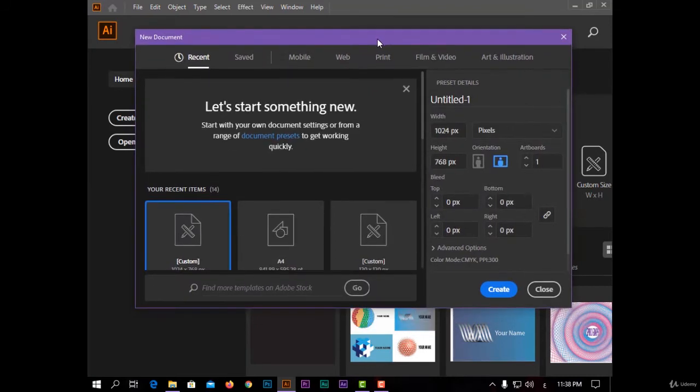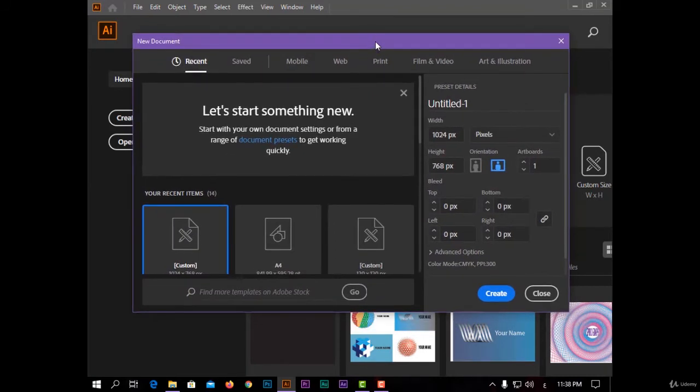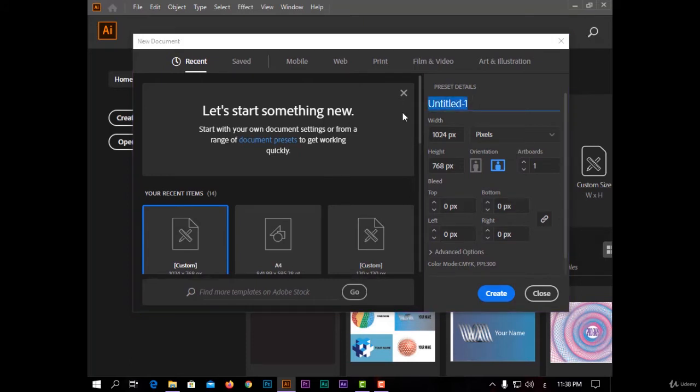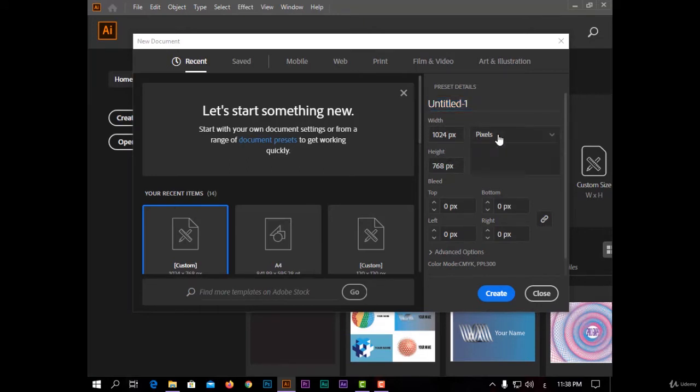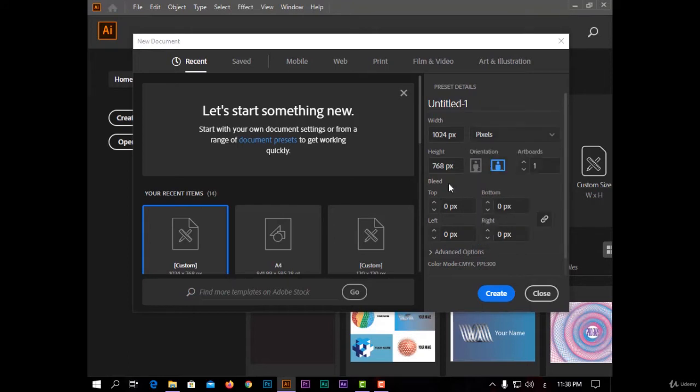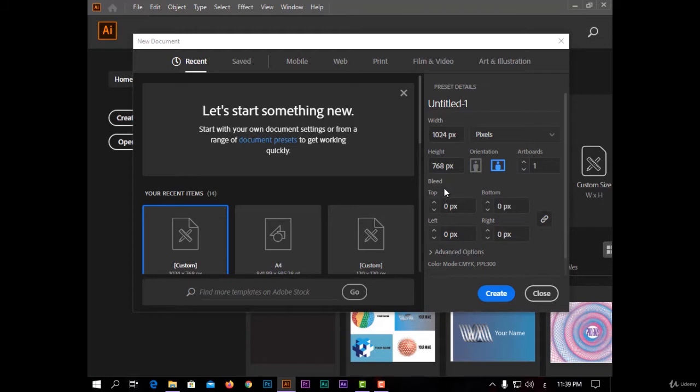I have here the preset details. You can change the name of your project and also the dimensions, like width and height, and the unit of your dimension - pixels, centimeters, inches - and the rotation, landscape or portrait, and the number of artboards. You also have bleed mode to make borders for your project if you want to print it.